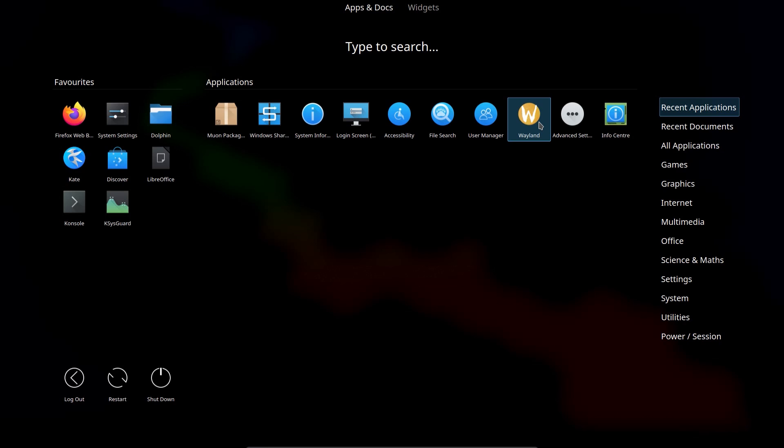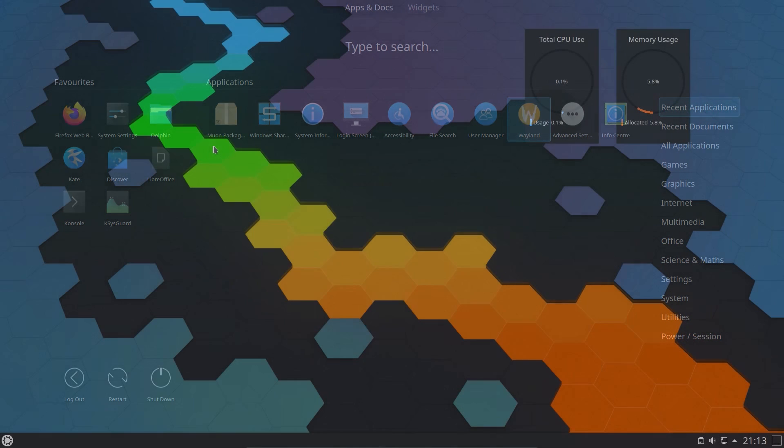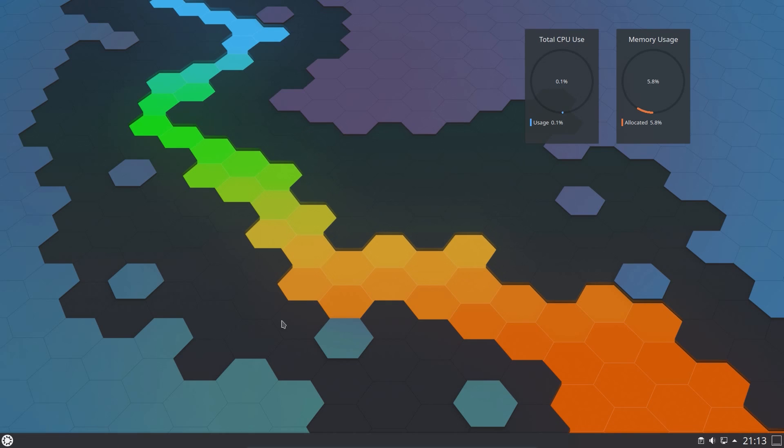I chose to use Wayland this time around, although it's not officially supported. But it was easy enough to install. I think the package is called something like Plasma Wayland.